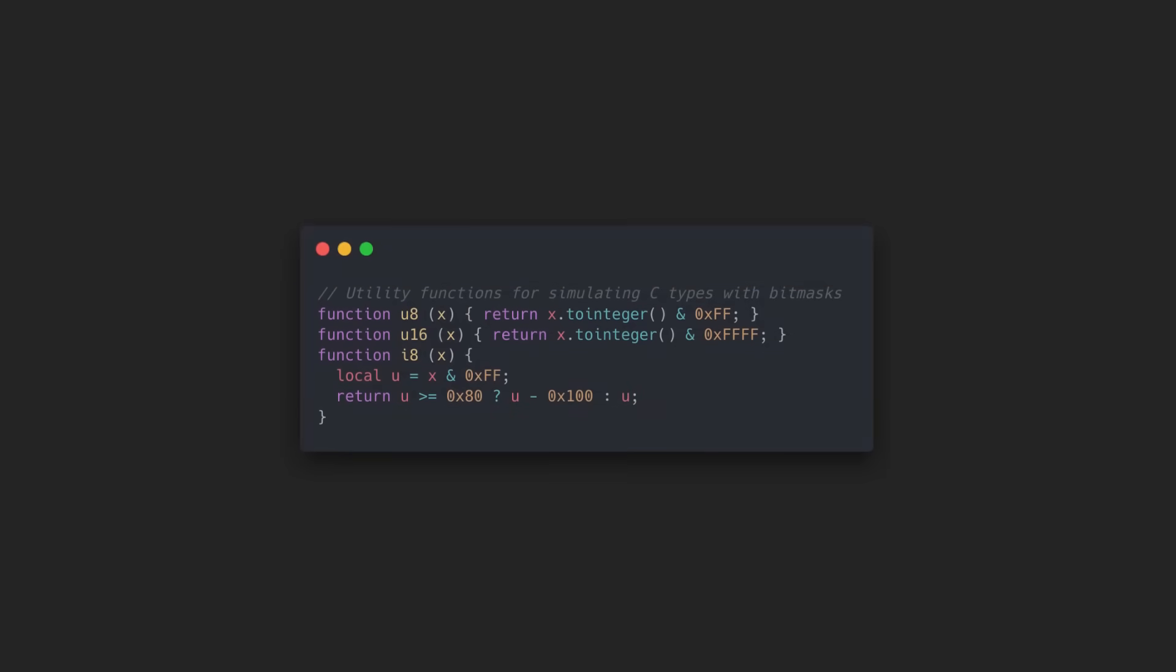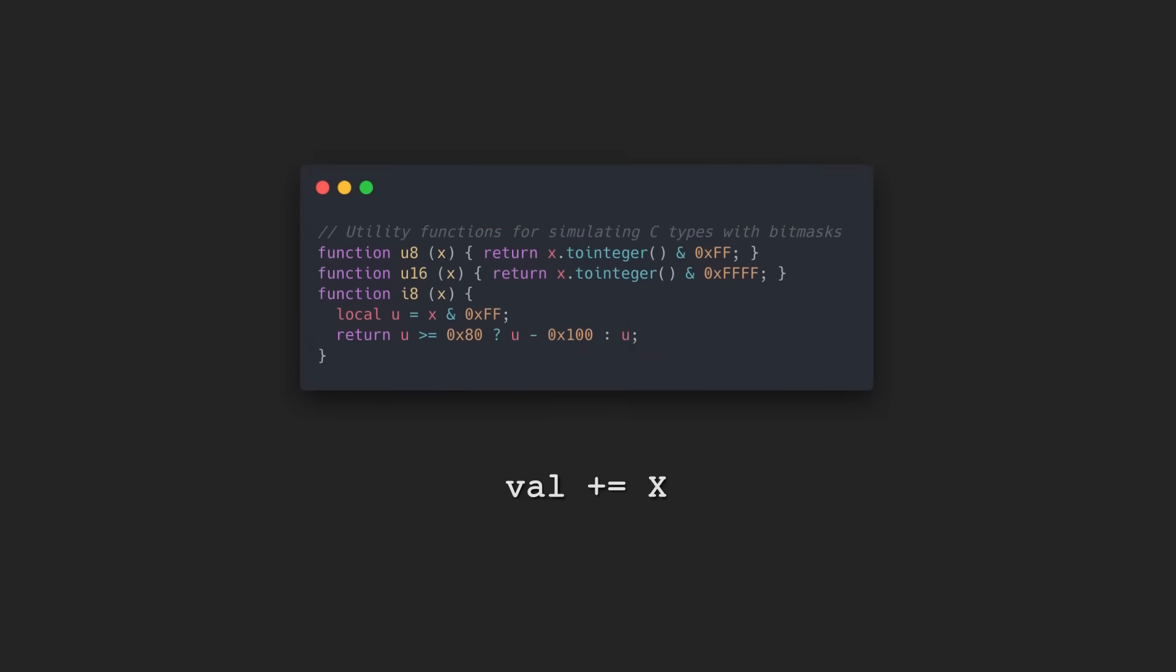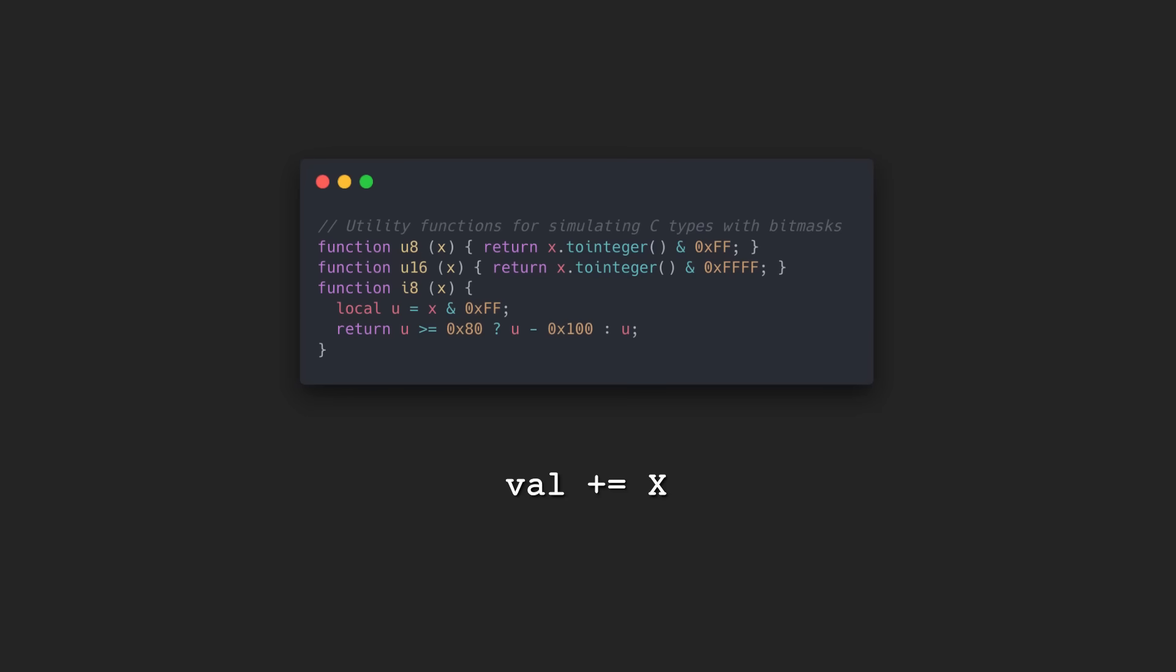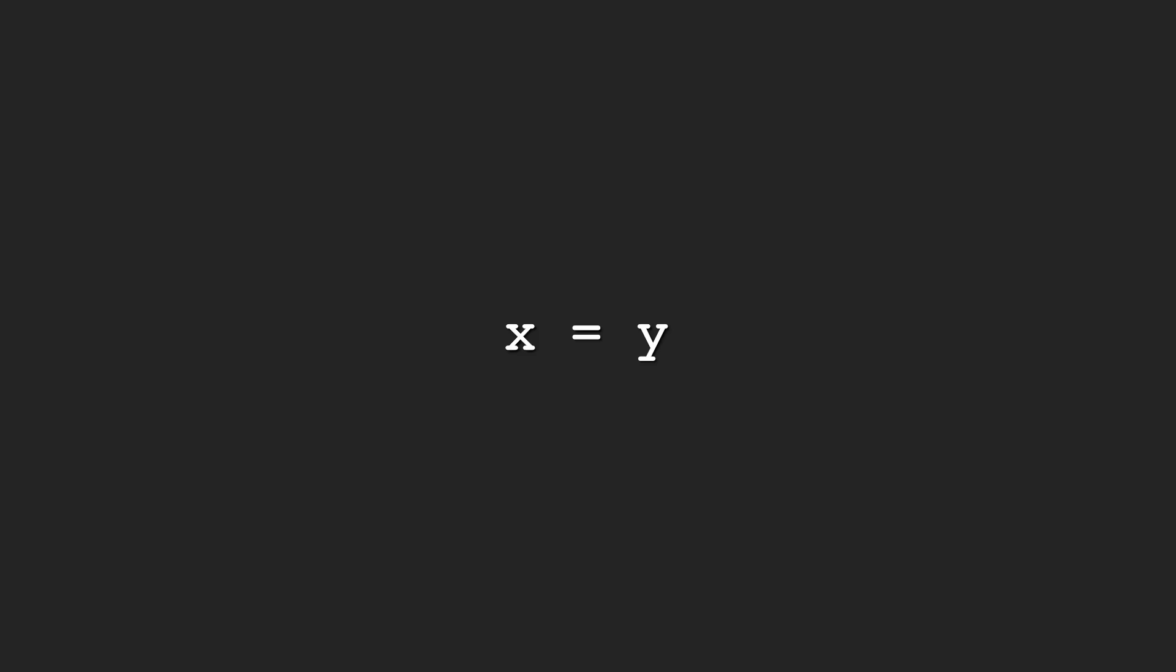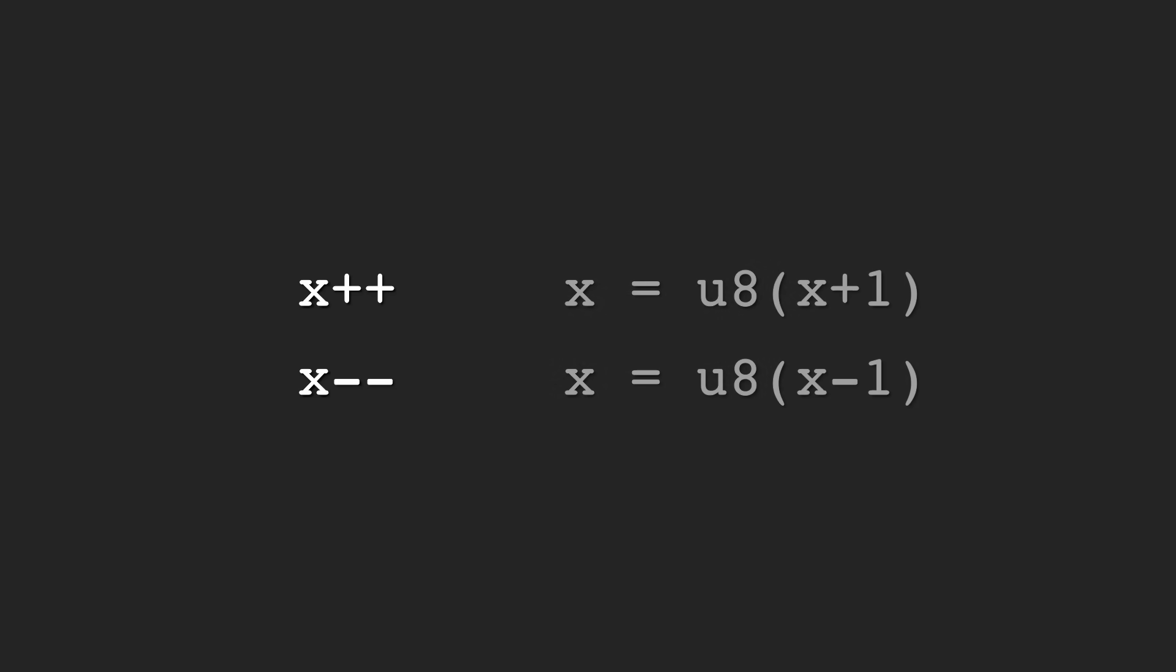When I wrote the functions that would mask all of the 32-bit integers down to 8 or 16 bits, I had to skim through the code to add these functions to each assignment operation. And most importantly, increment and decrement operations such as these ones would end up looking like these.